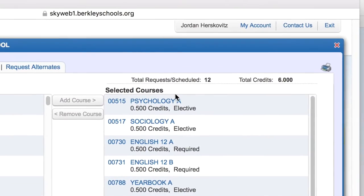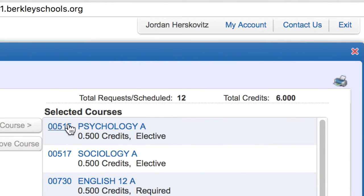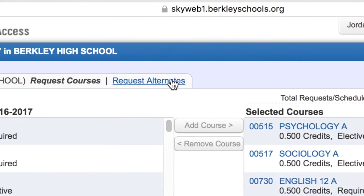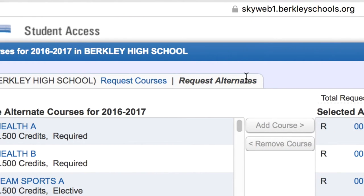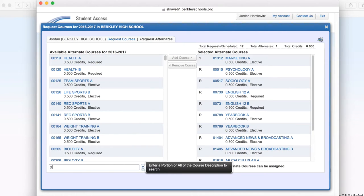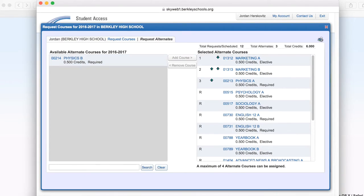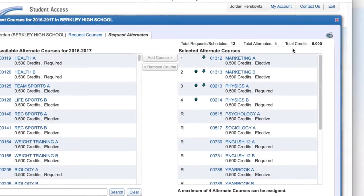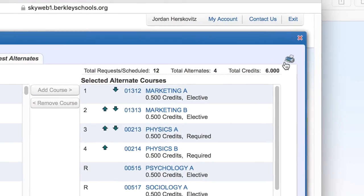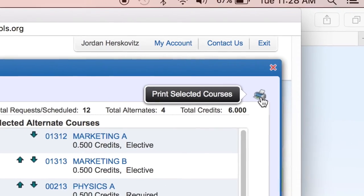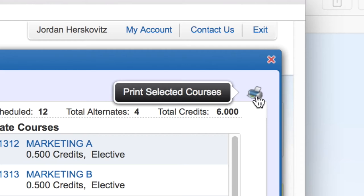Once you have all 12 total requests scheduled equaling six credits, you have fulfilled your request for next school year. You may now request alternatives. You are asked to choose four total elective alternatives — two for semester A and two for semester B. Once you have completed all 12 requests and four alternatives, print your requests, have your parents sign, and put them in the respective class box in the Counseling Center.